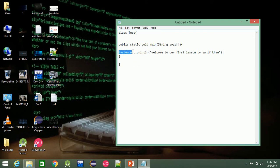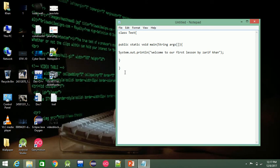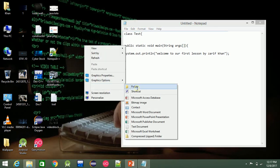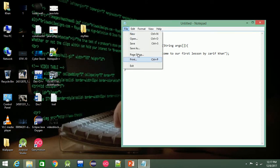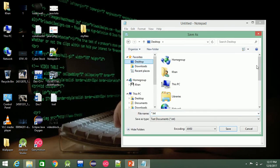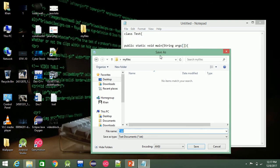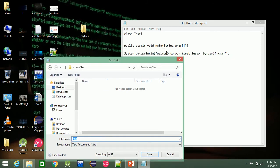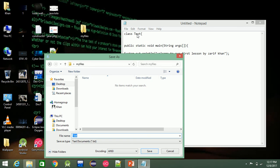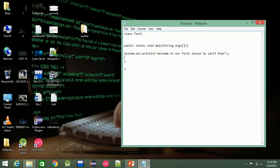If you want to compile the file, you need to save the file first. Save it to the Desktop in your files folder. Then you need to compile the file — for example, using Test.java.